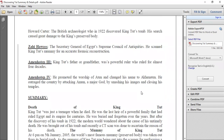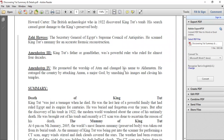The second character is Howard Carter, the British archaeologist who in 1922 discovered King Tut's tomb. However, his search caused great damage to the king's preserved body. Whenever research is done, some damage occurs. When the body was discovered and underwent analysis, the determination to reach the findings meant the preserved body was unfortunately damaged in the process.